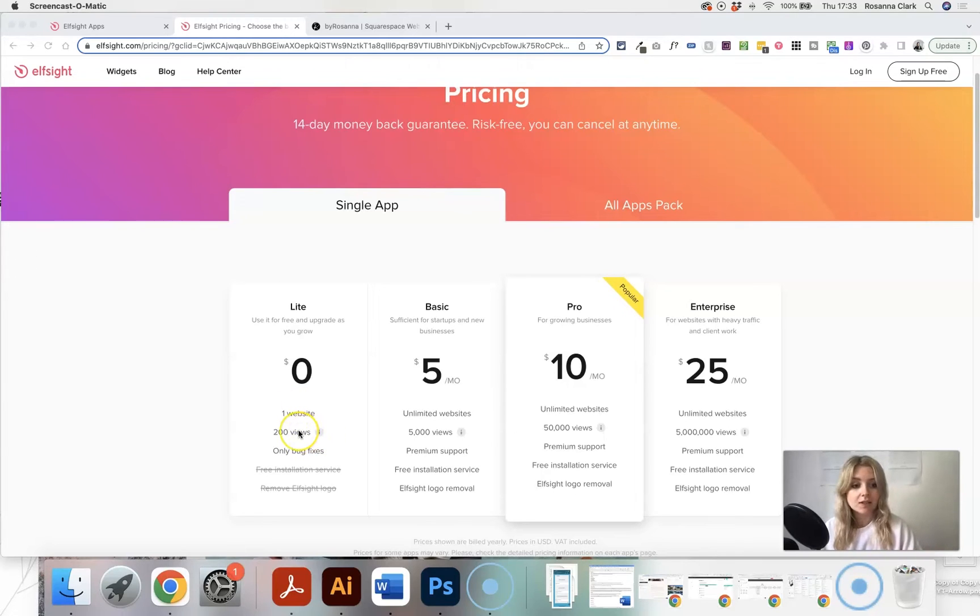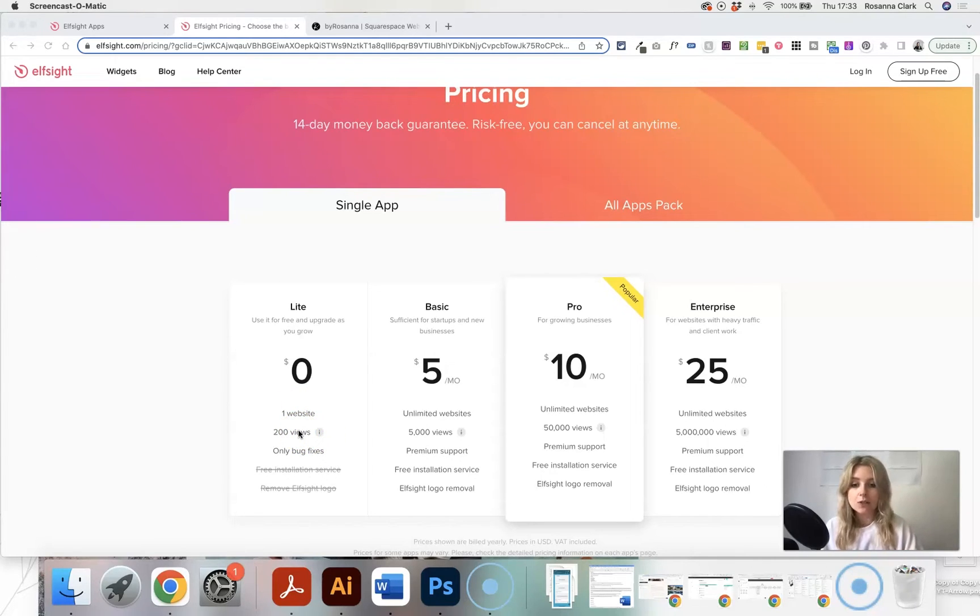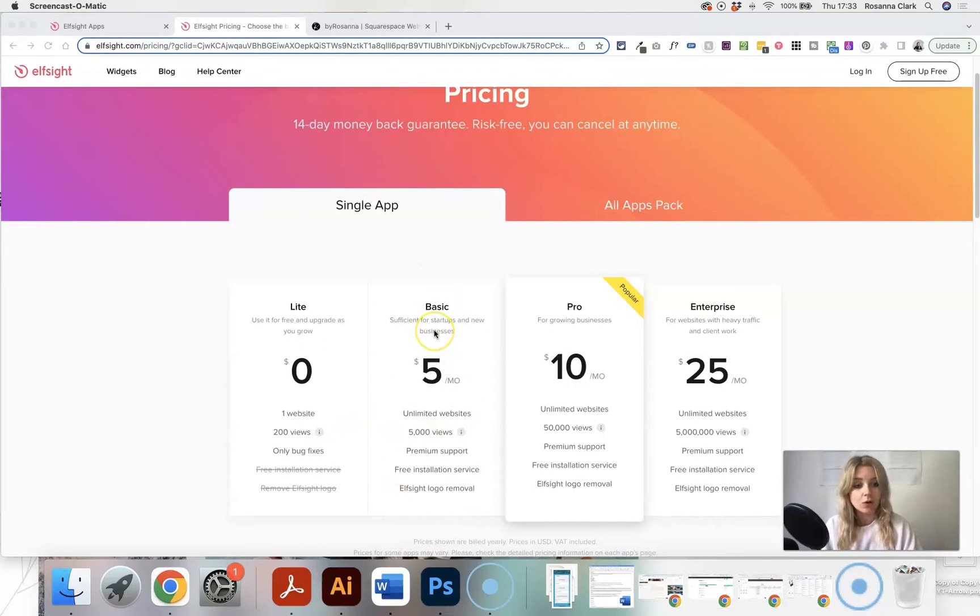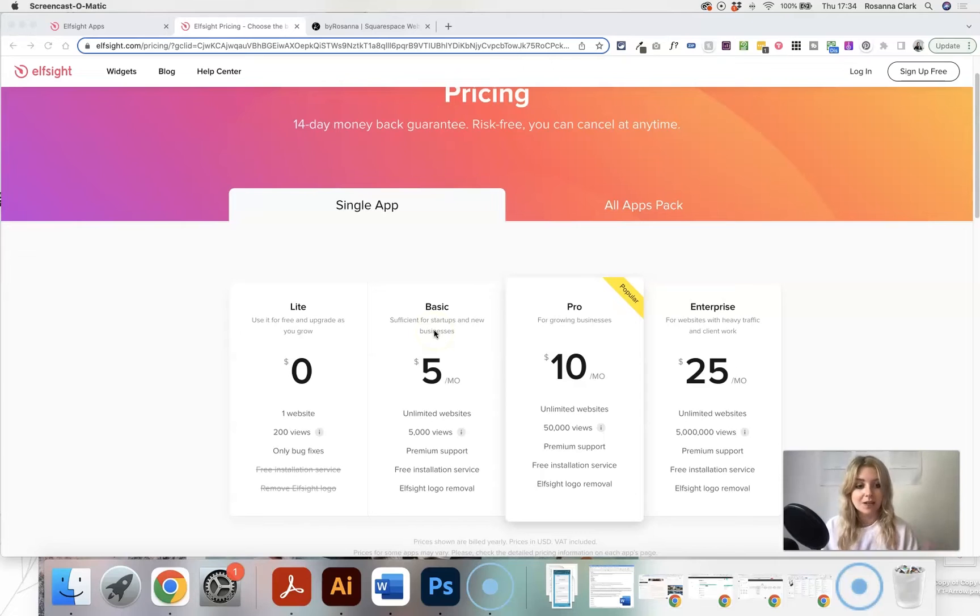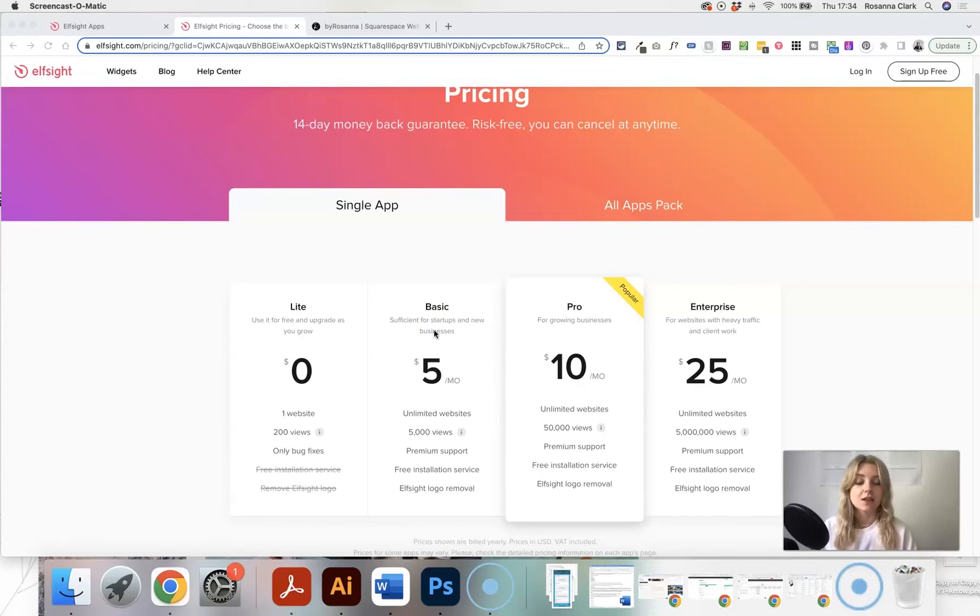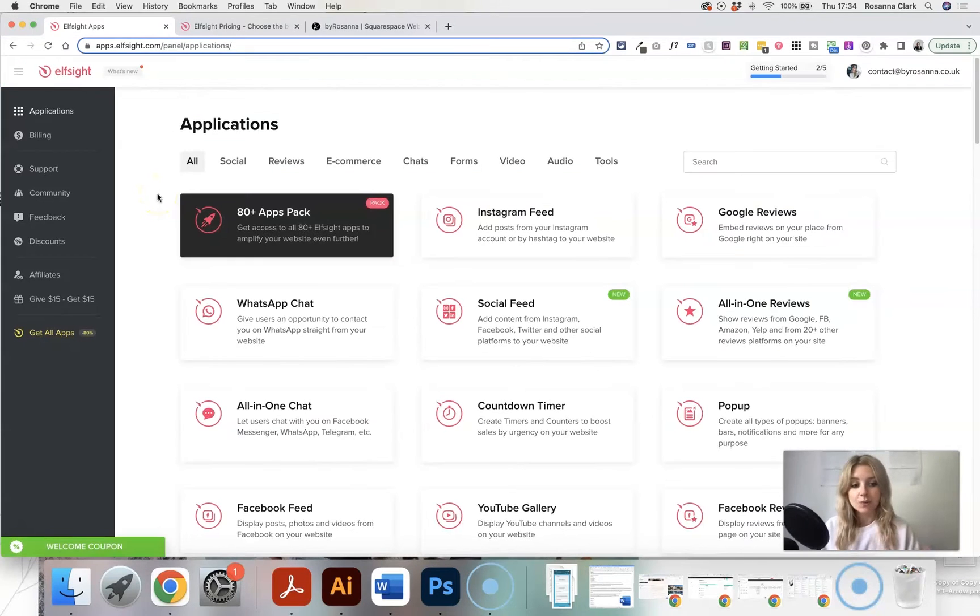As long as your website's got under 200 monthly views. Once you start getting more than that, then you want to pay $5 a month. But that's really not that much, especially if you are going to be showing your reviews. It's a really useful thing to have on your website.